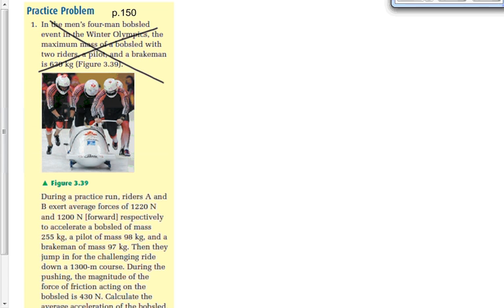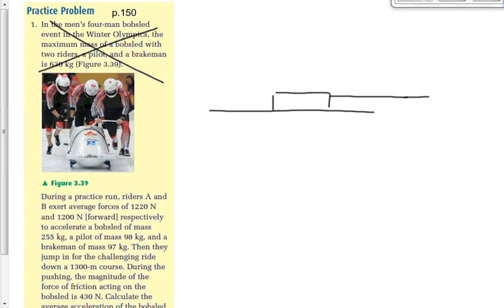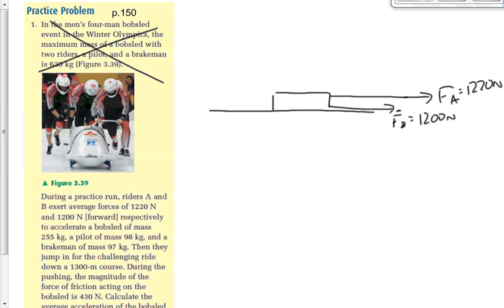During a practice run, rider A exerts a force of 1220 newtons and rider B exerts 1200 newtons on the bobsled. We've got a force from person A of 1220 newtons and from person B of 1200 newtons. Whether they're pushing or pulling doesn't matter — a force is a force. We also have gravity and a normal force, but they cancel each other out.